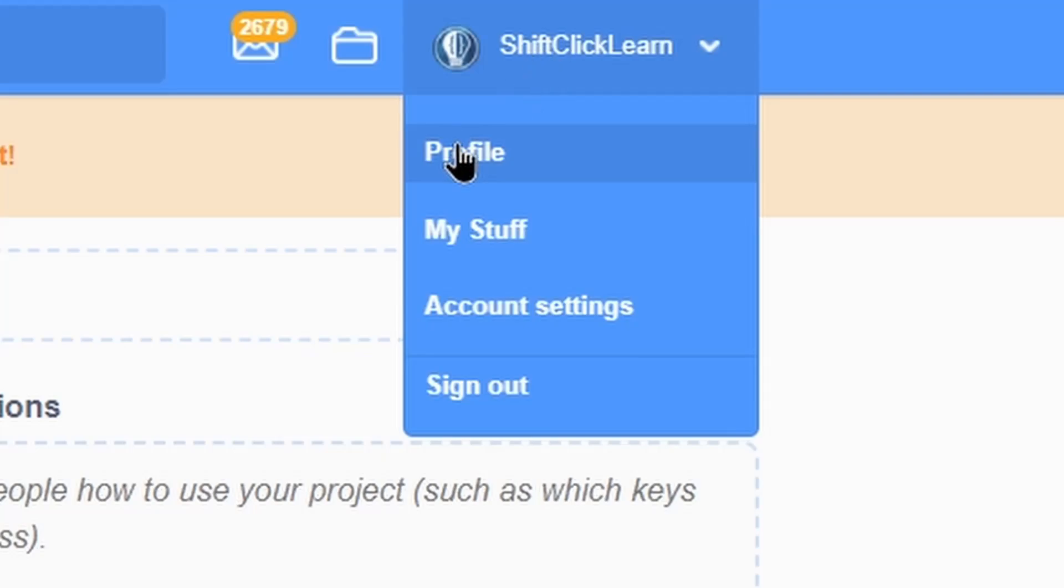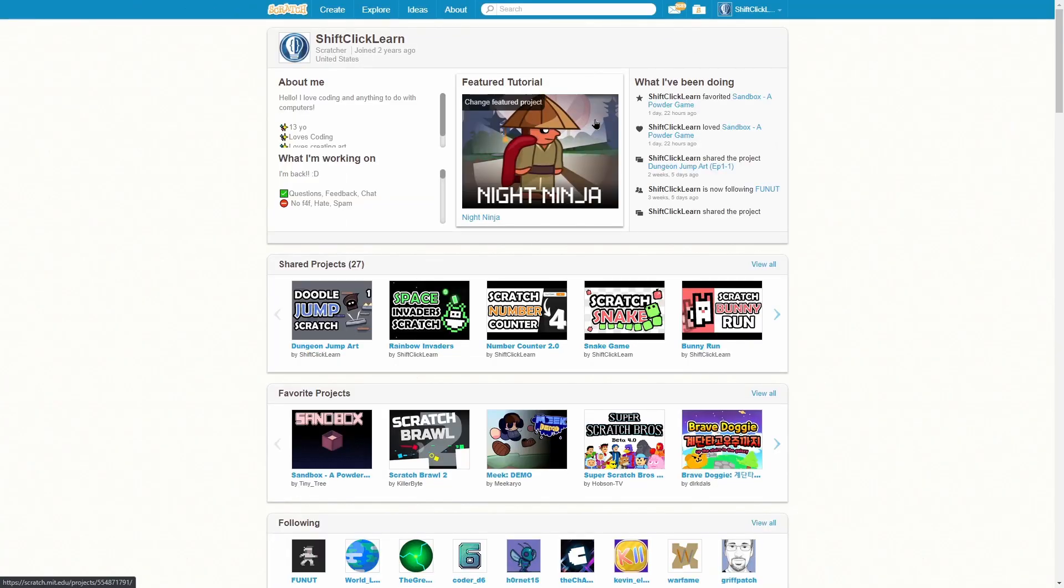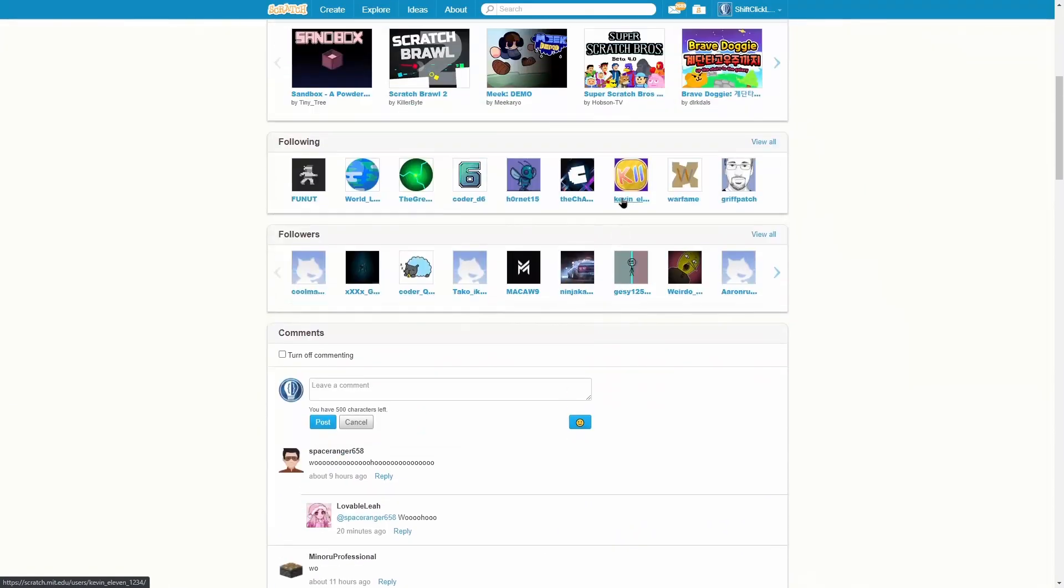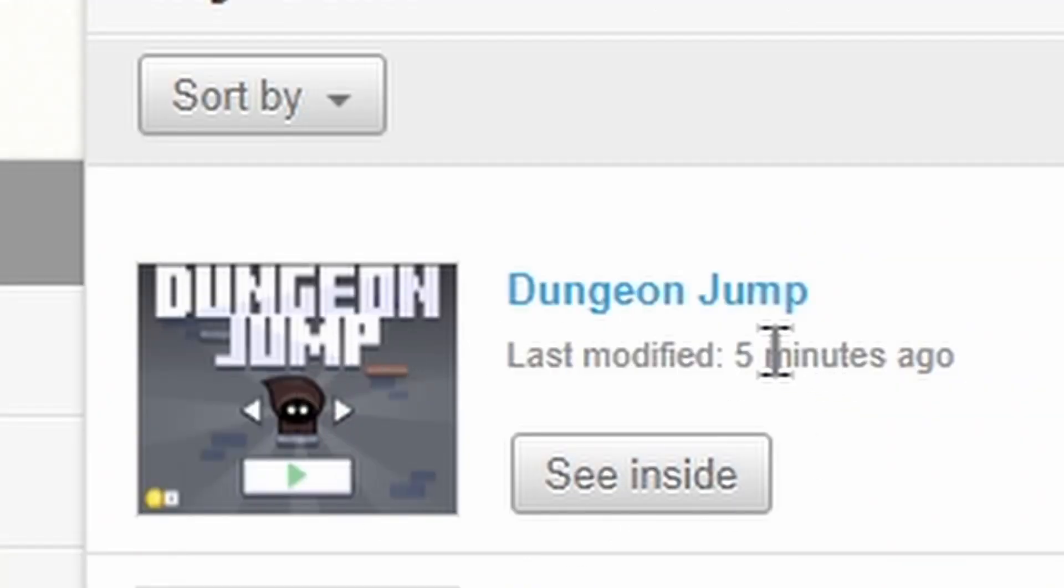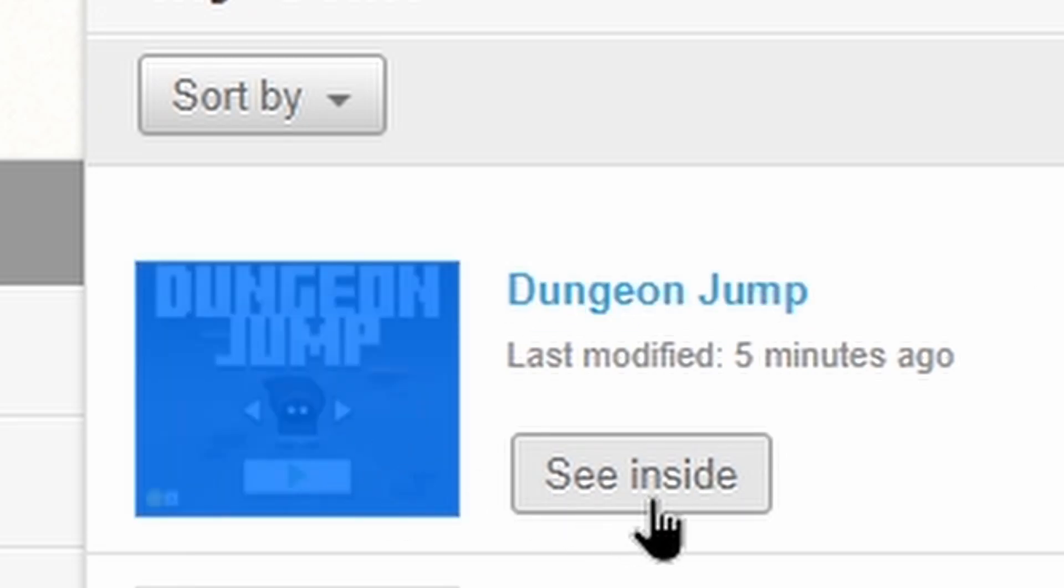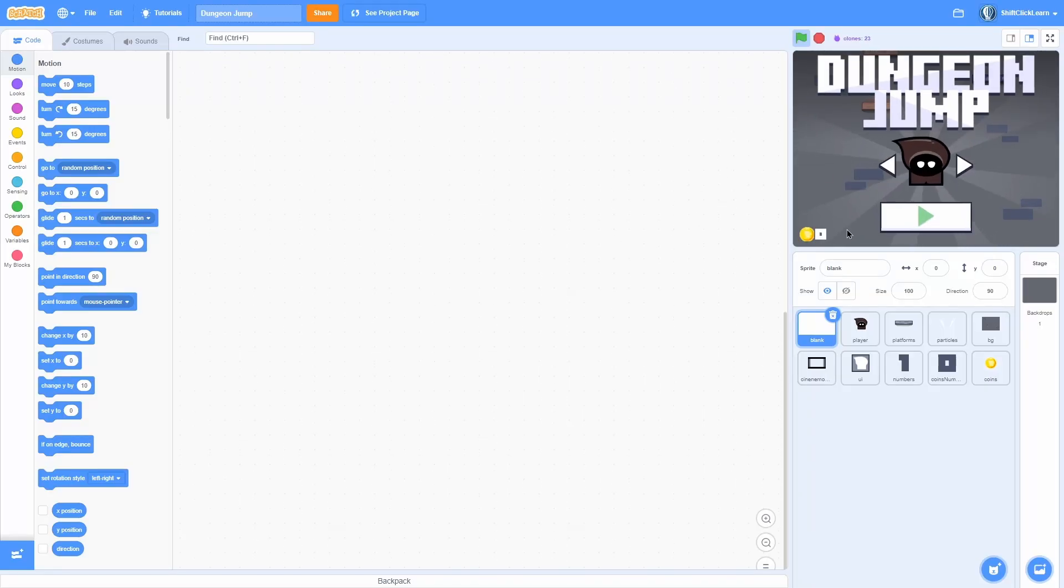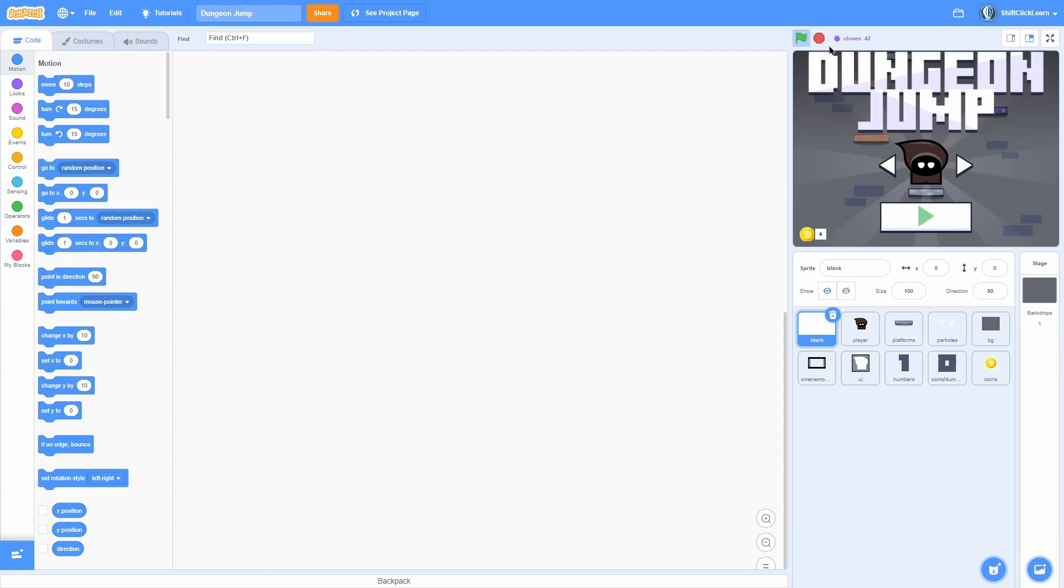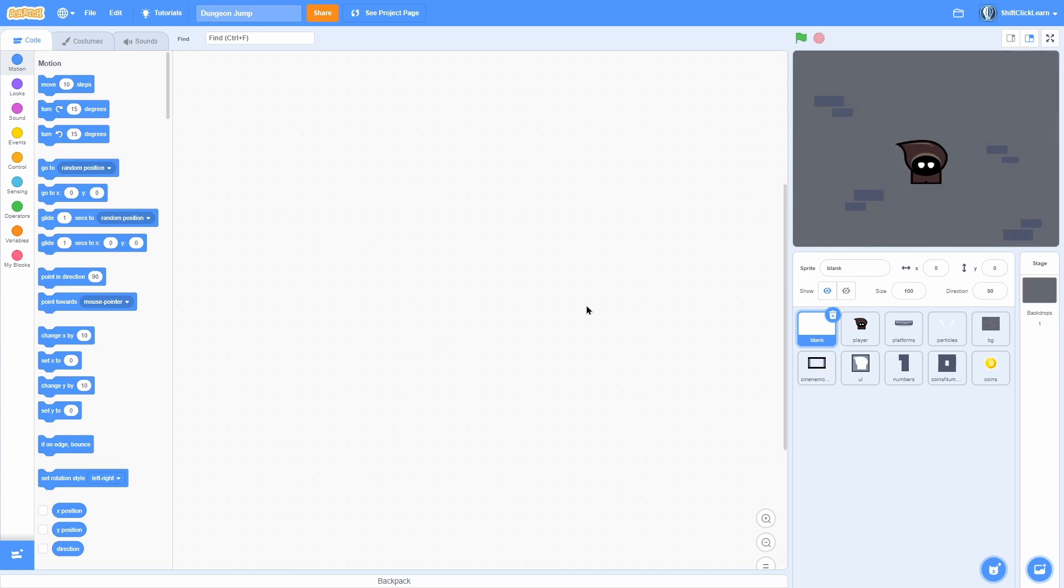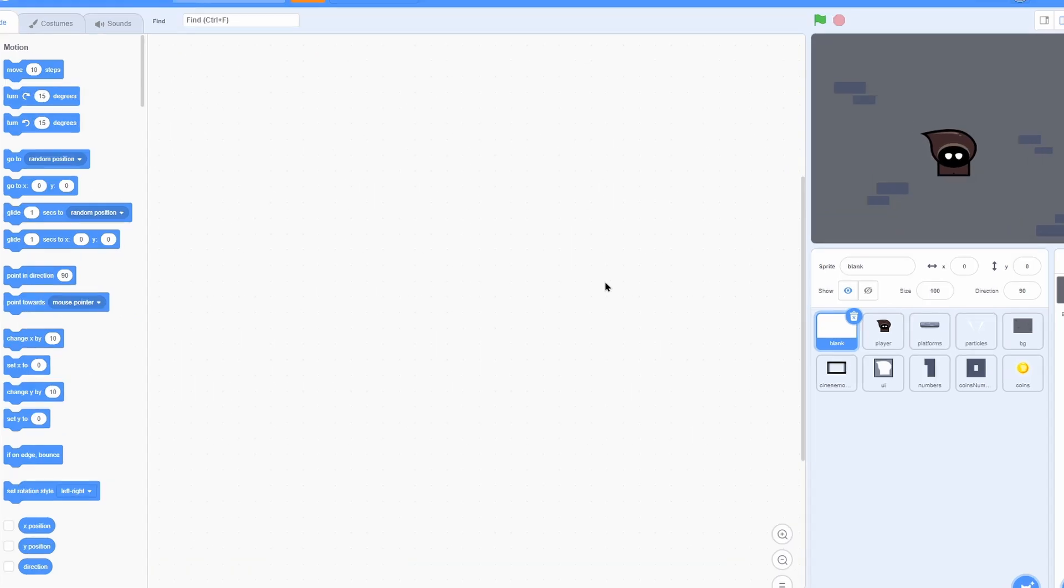So as you can see here I am unblocked. I can go to my profile and look at this I'm on my profile. Right here in my stuff I have my Dungeon Jump so I can click see inside. And boom this is the completed project.